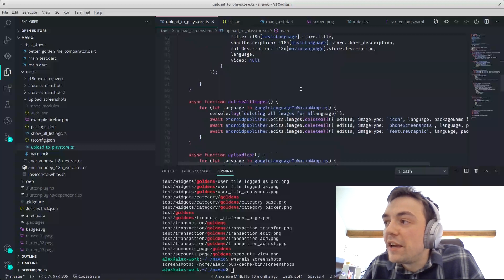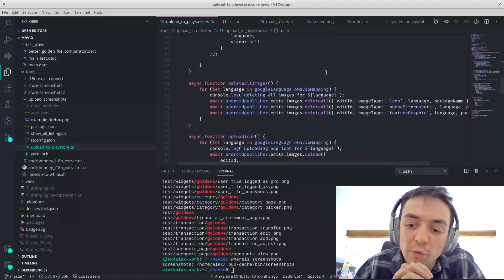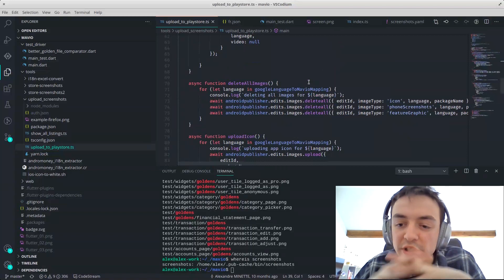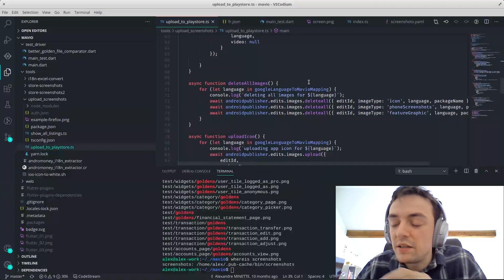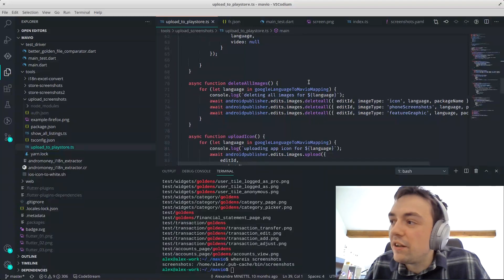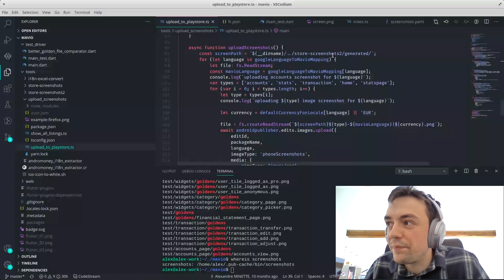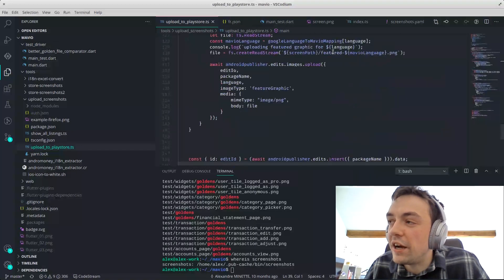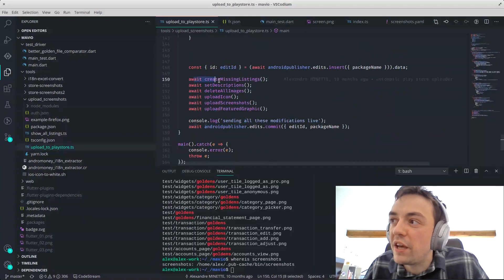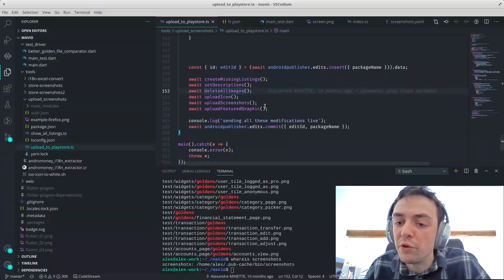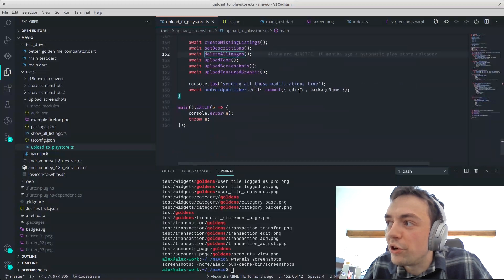How the Google API works is kind of similar to Git — it's like a snapshot. So you do everything you want and then after you commit. So I just delete everything, recreate everything, and then push the change. I create the listing if it's not there, set the description, delete all the images, then upload icons, screenshots, and the feature graphic which is the big one at the top. Then I do a commit to make everything live.